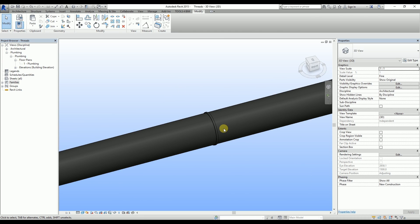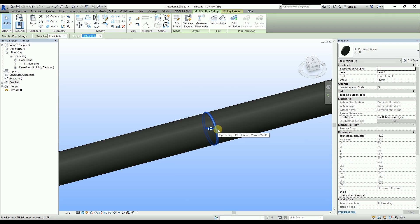If you would like to join these two pipes by an Electrofusion coupler, the union has to be selected and then, in the Properties tab, Electrofusion coupler needs to be enabled.